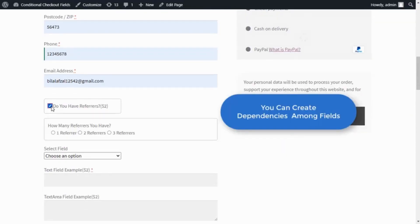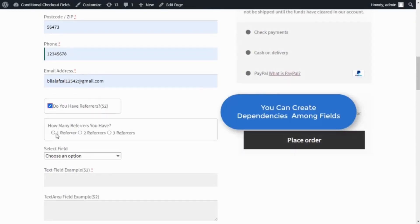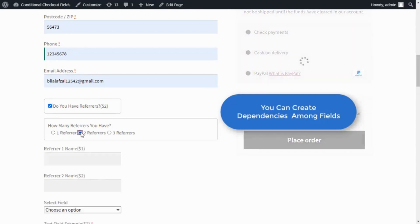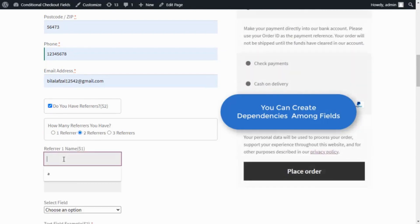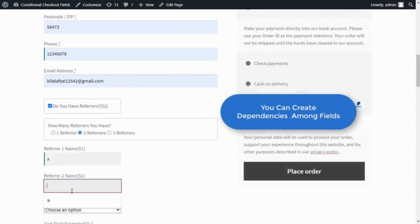You can create dependencies among fields. For example, show a Radio Buttons field if a checkbox is selected.